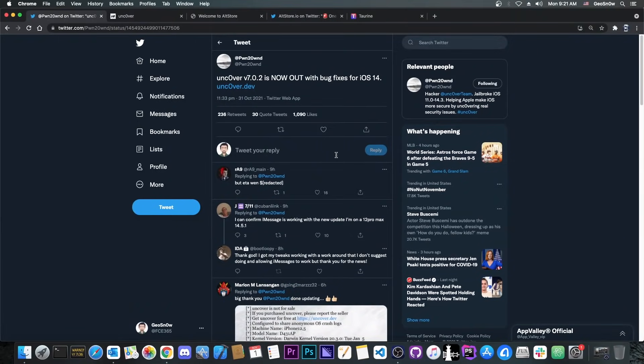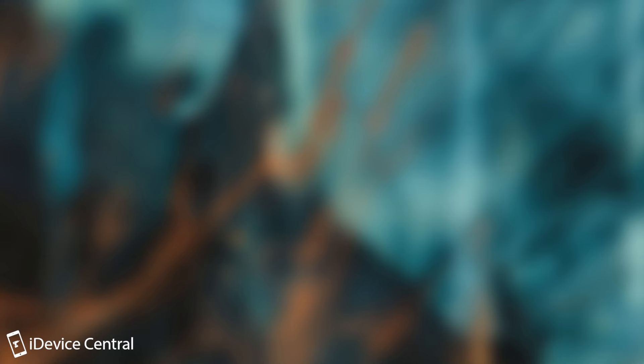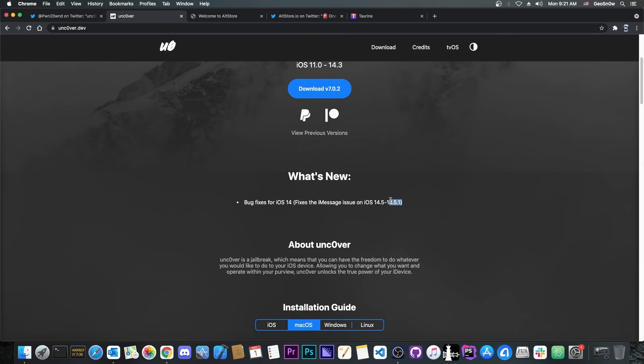So yesterday Pwn20wnd posted, Uncover 7.0.2 is now out with bug fixes for iOS 14. And yes, it's now available here on their website, and even though it says 14.3, it supports 14.5.1 all the way down to 14.0, because it now uses Fugu in the background to get an untethered jailbreak on 14.4 to 14.5.1.